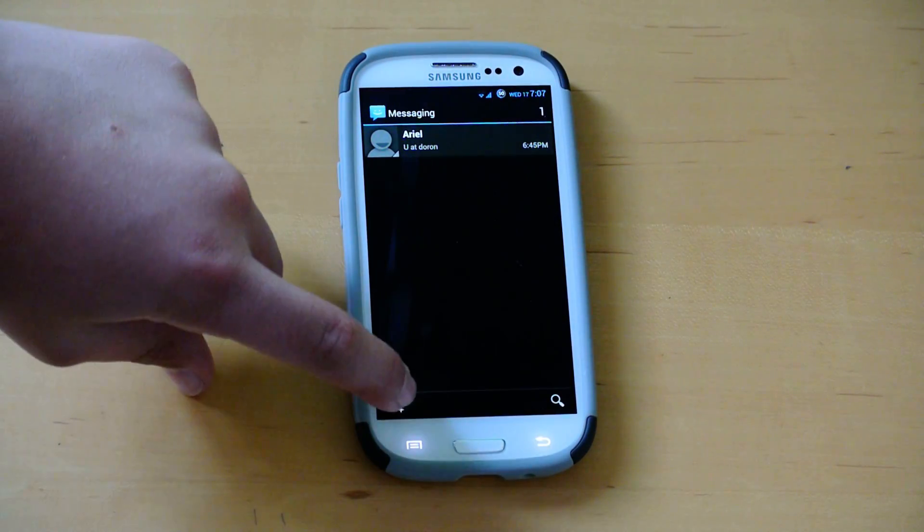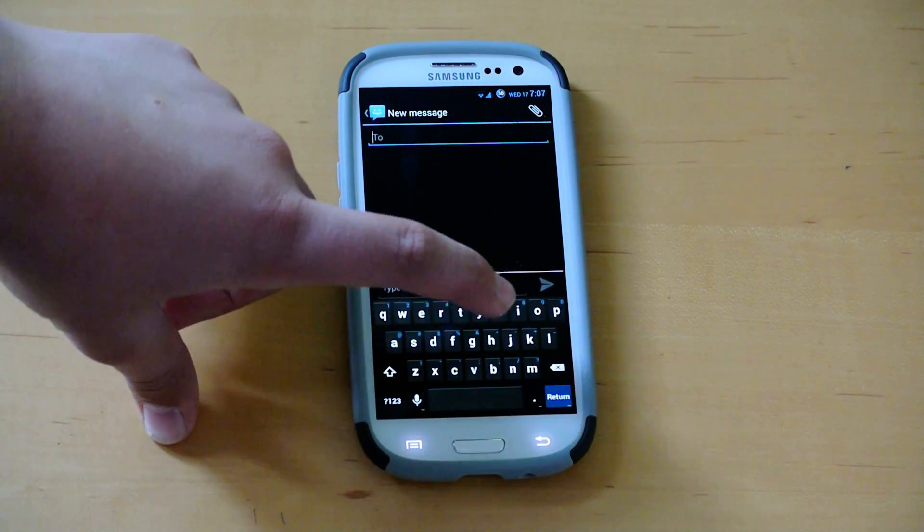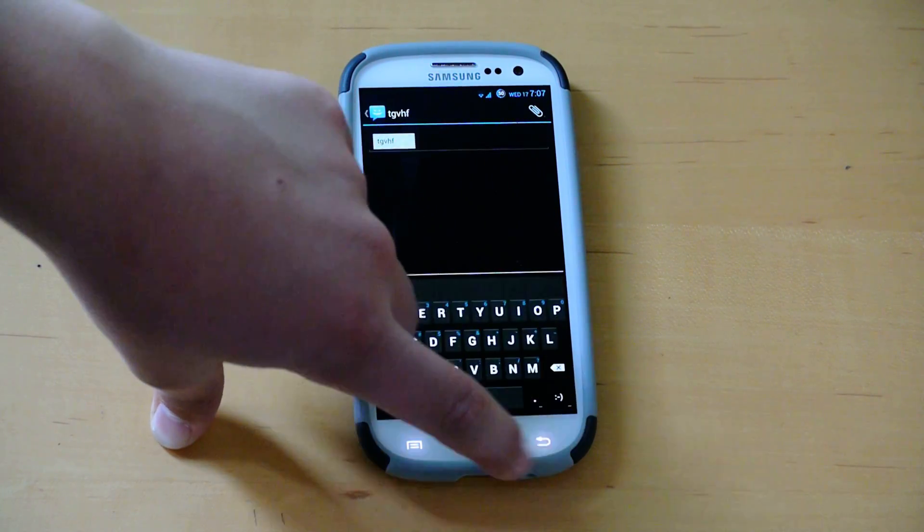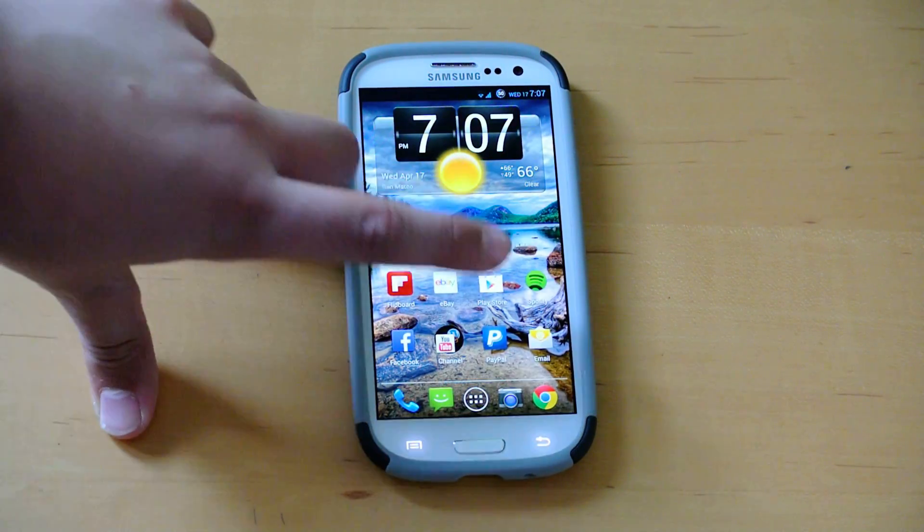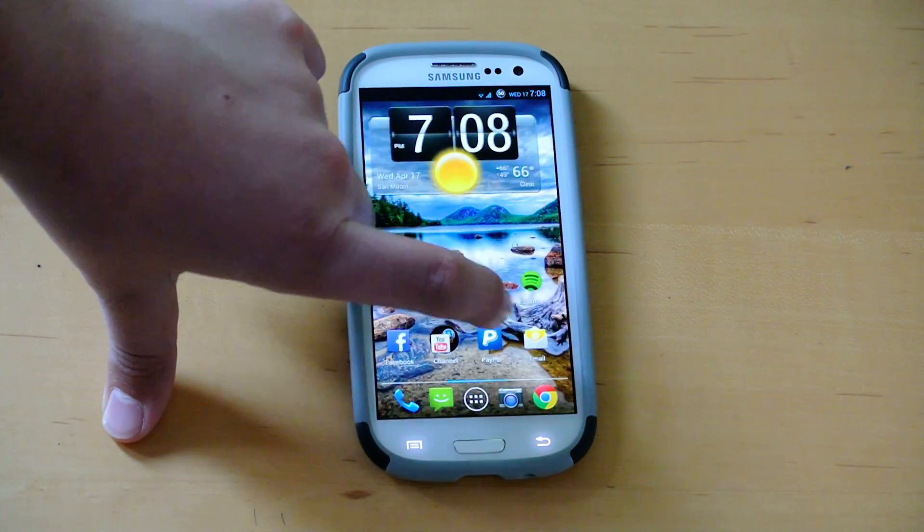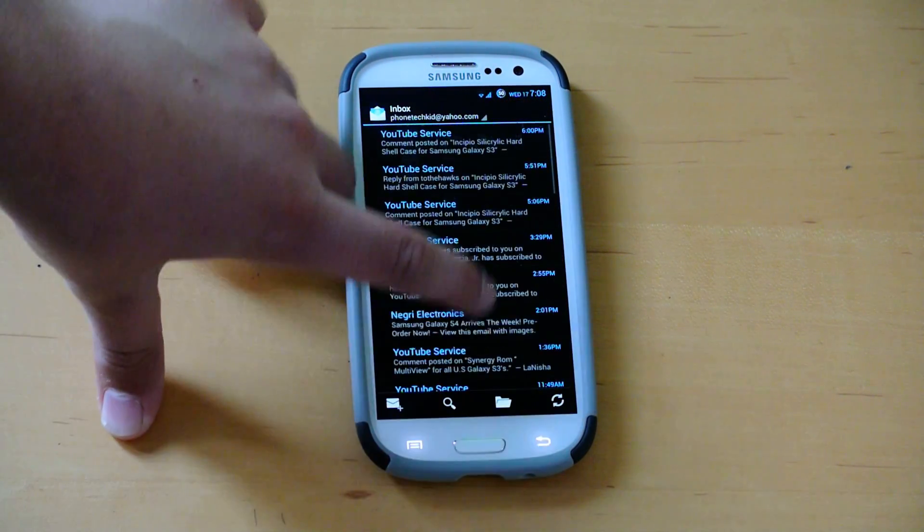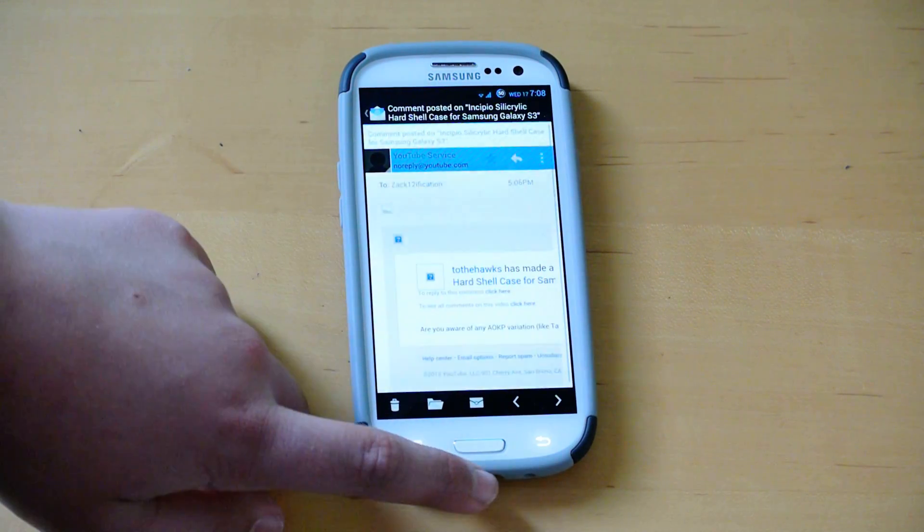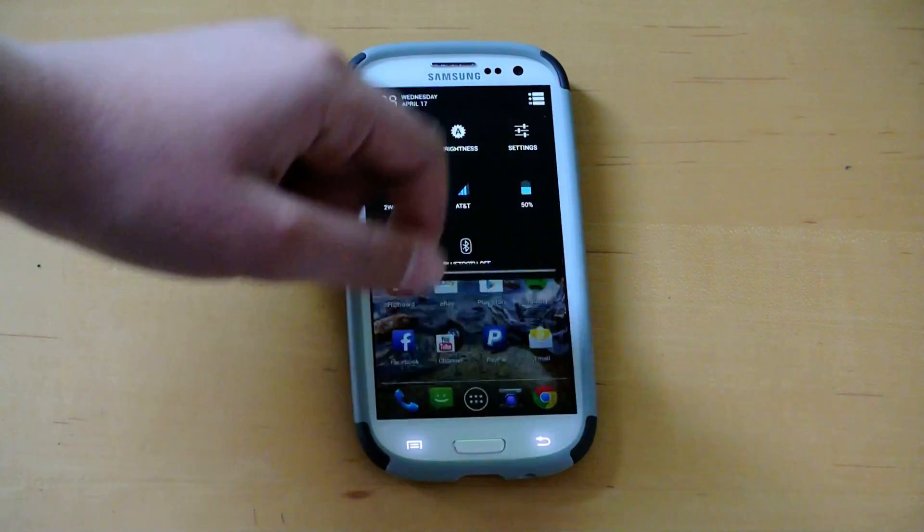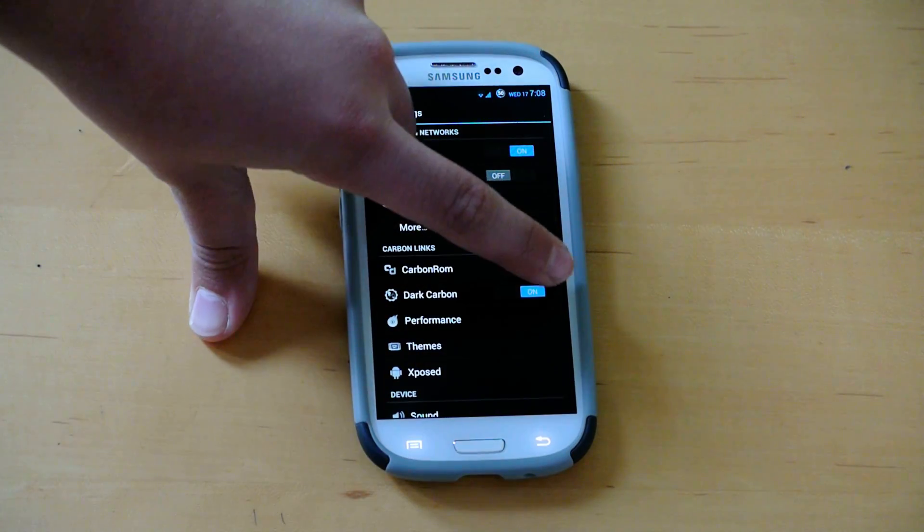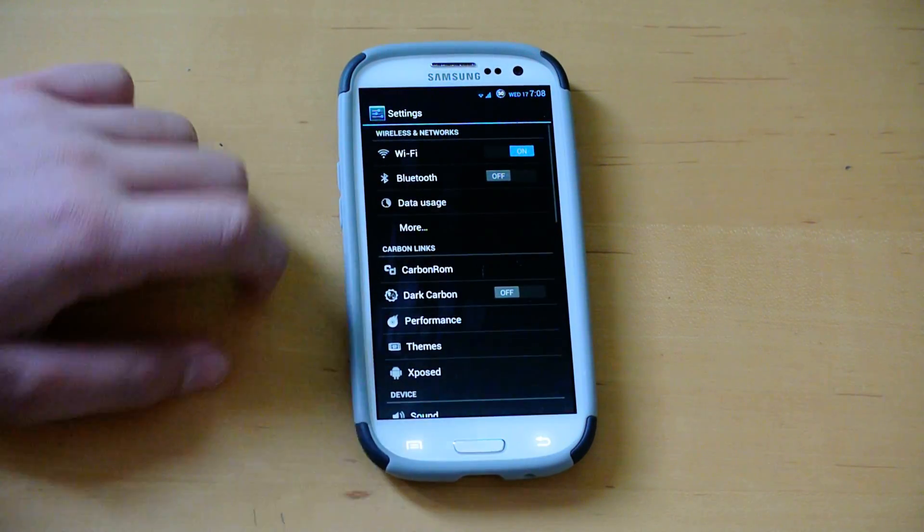As you can see, the messaging app is now black, and the keyboard looks different too. And it will add some different stuff, I think it turns the email black too. Yeah, so the email is dark too. So I mean it depends if you like it or not. It's a pretty cool feature to have, and lots of ROMs are adding that feature now.